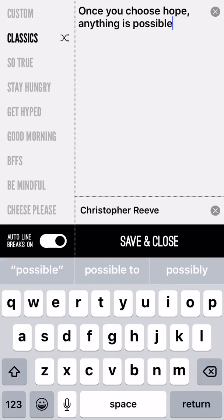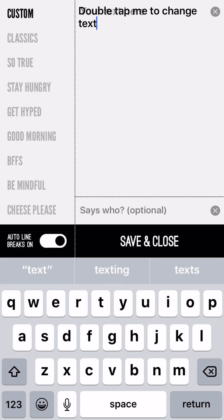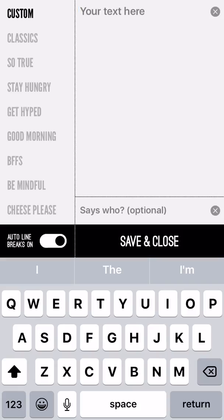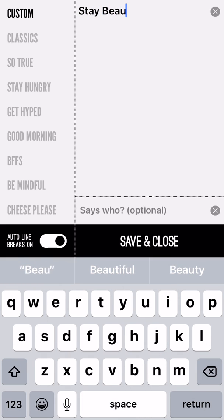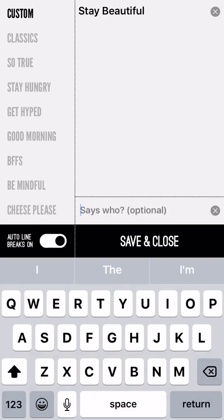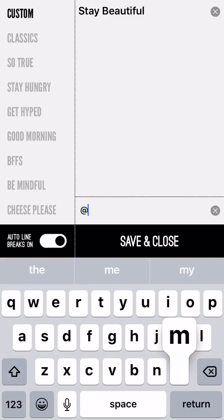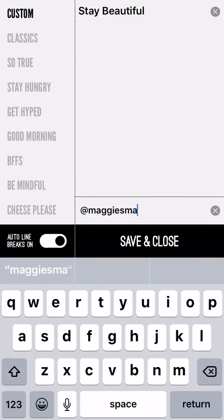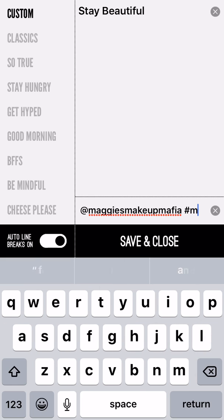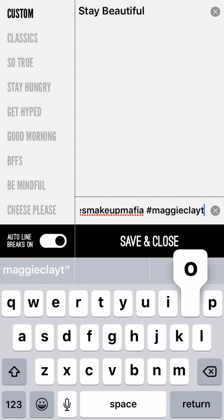But if you want to add your own text, you can choose custom, and just hit the little X to get rid of whatever text is there, and then you can type in whatever you want your quote or picture to say. So let's just say, 'stay beautiful.' Whenever I do my quotes, I brand it to myself — there's a 'says who' option, and that is like your signature, like when you sign a letter. You write your name at the bottom. I always put my Instagram handle on there, and I always hashtag my own name. When people share my stuff, I want my name on there.